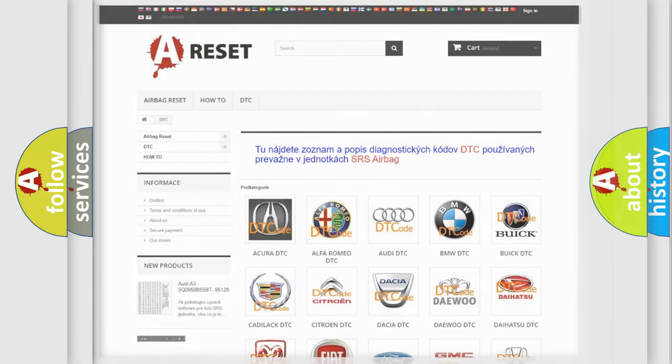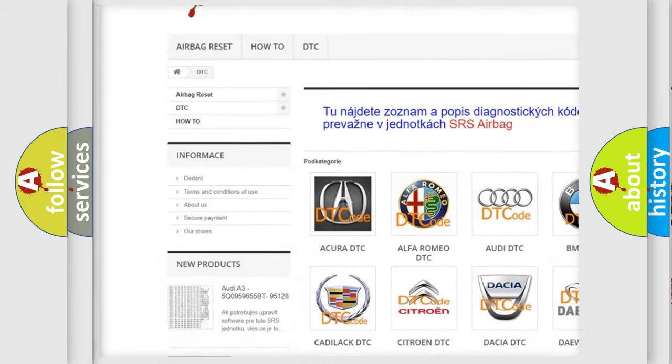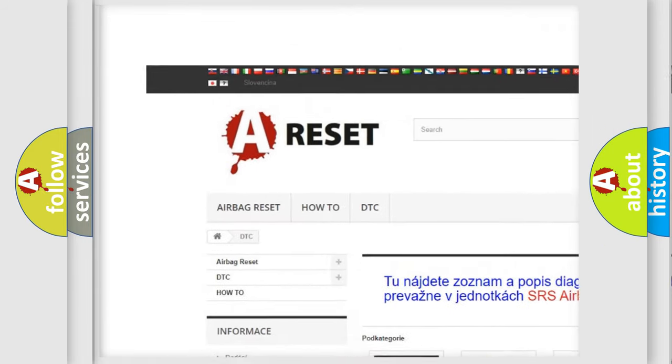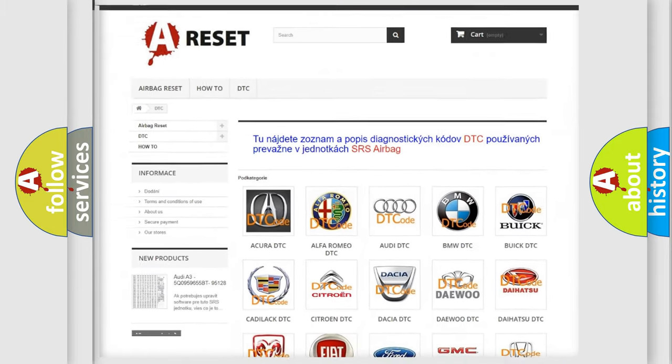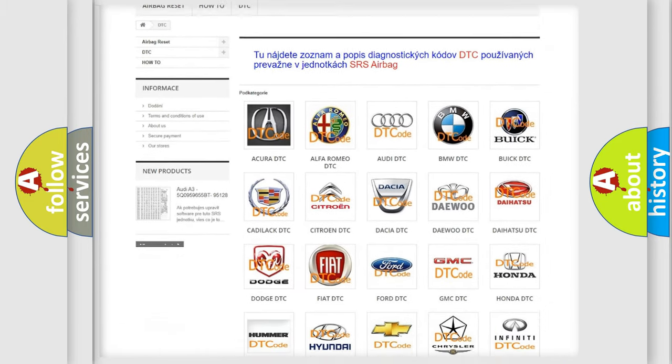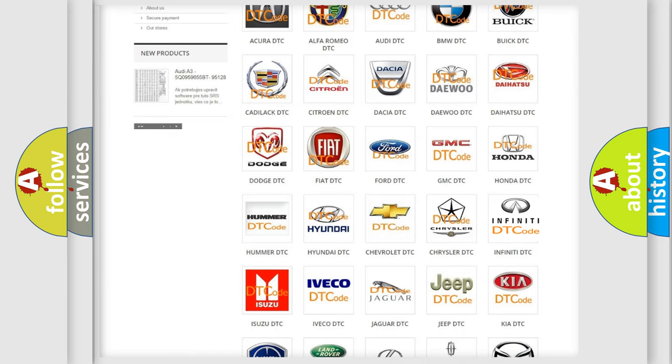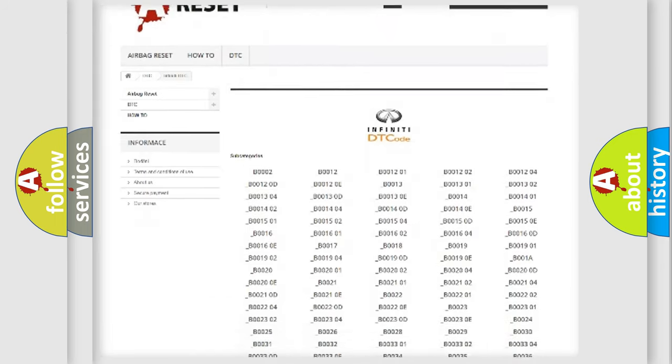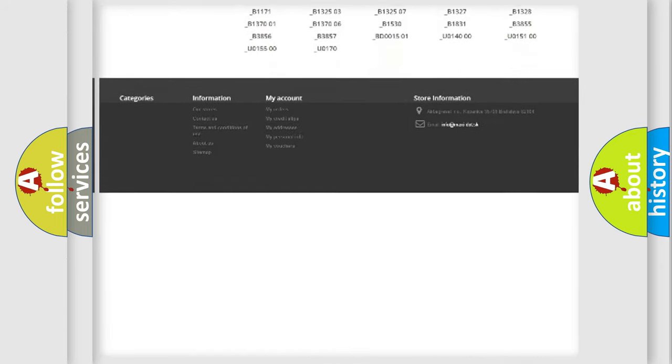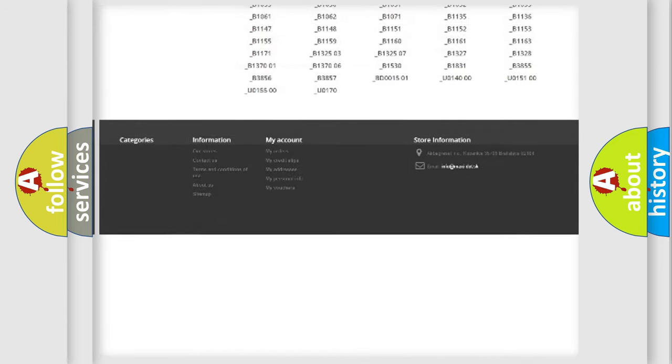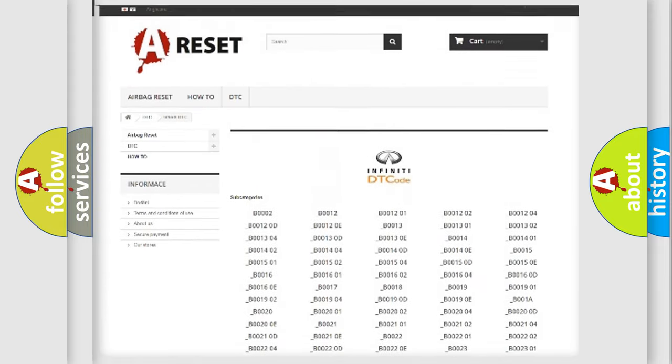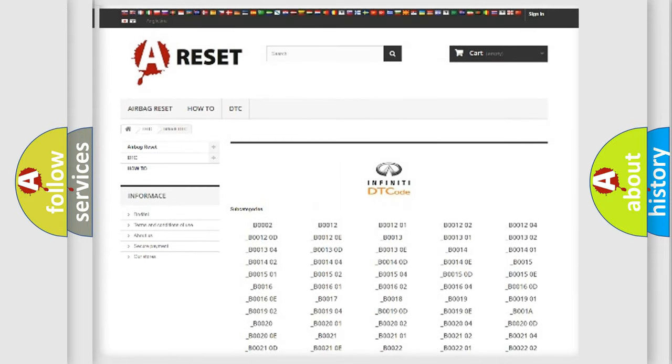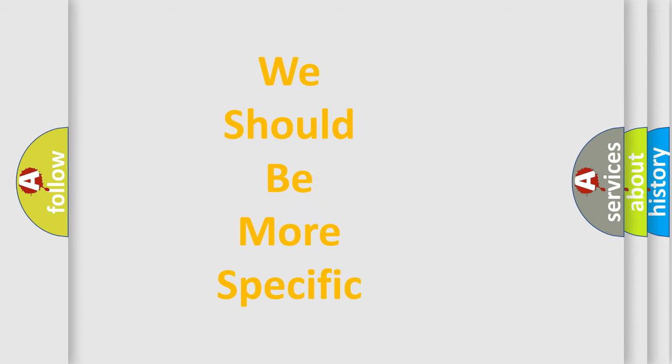Our website airbagreset.sk produces useful videos for you. You do not have to go through the OBD2 protocol anymore to know how to troubleshoot any car breakdown. You will find all the diagnostic codes that can be diagnosed in Infinity vehicles, and many other useful things. The following demonstration will help you look into the world of software for car control units.